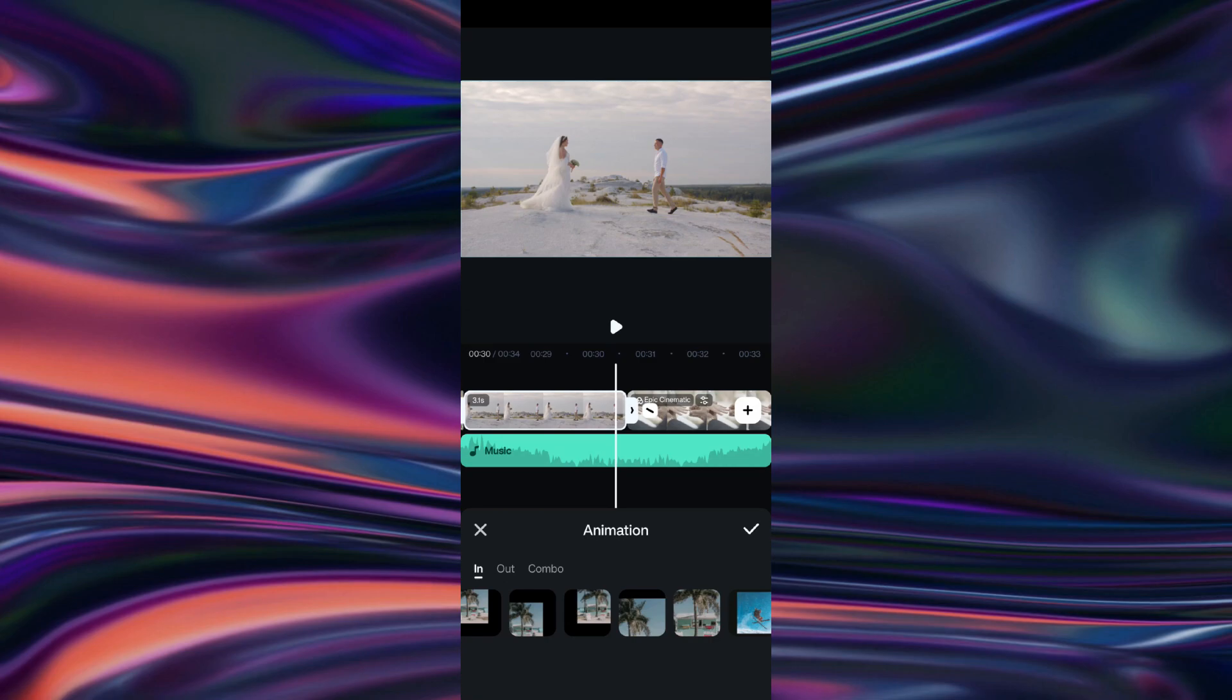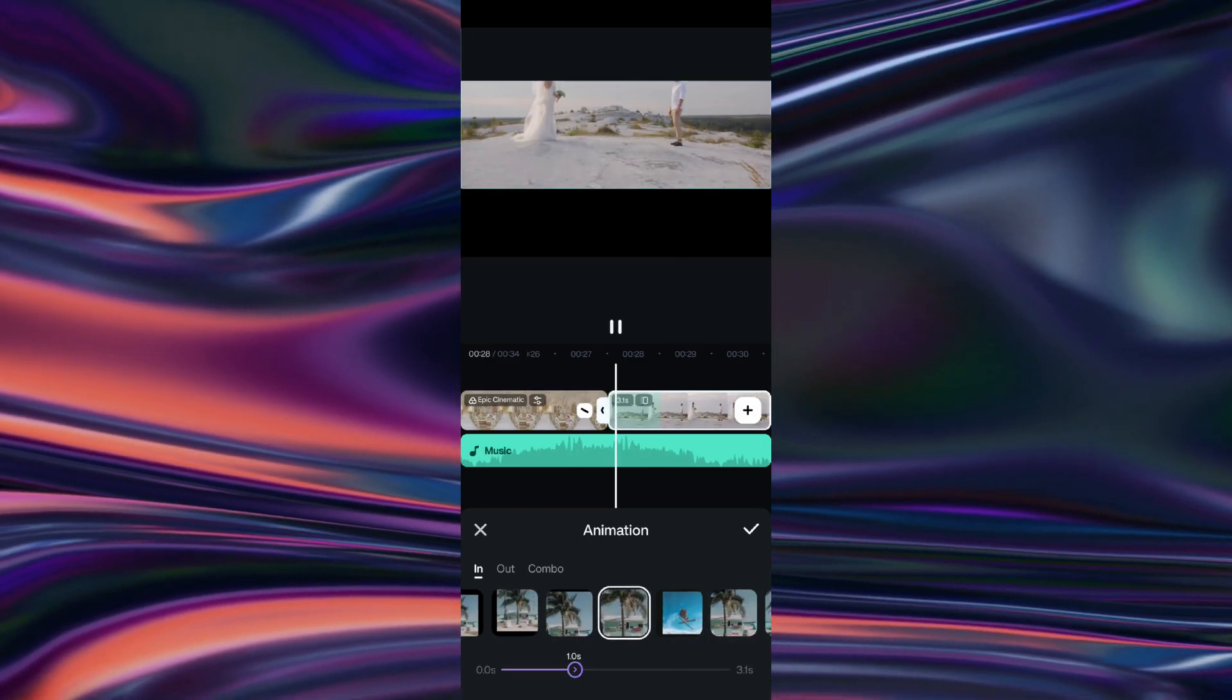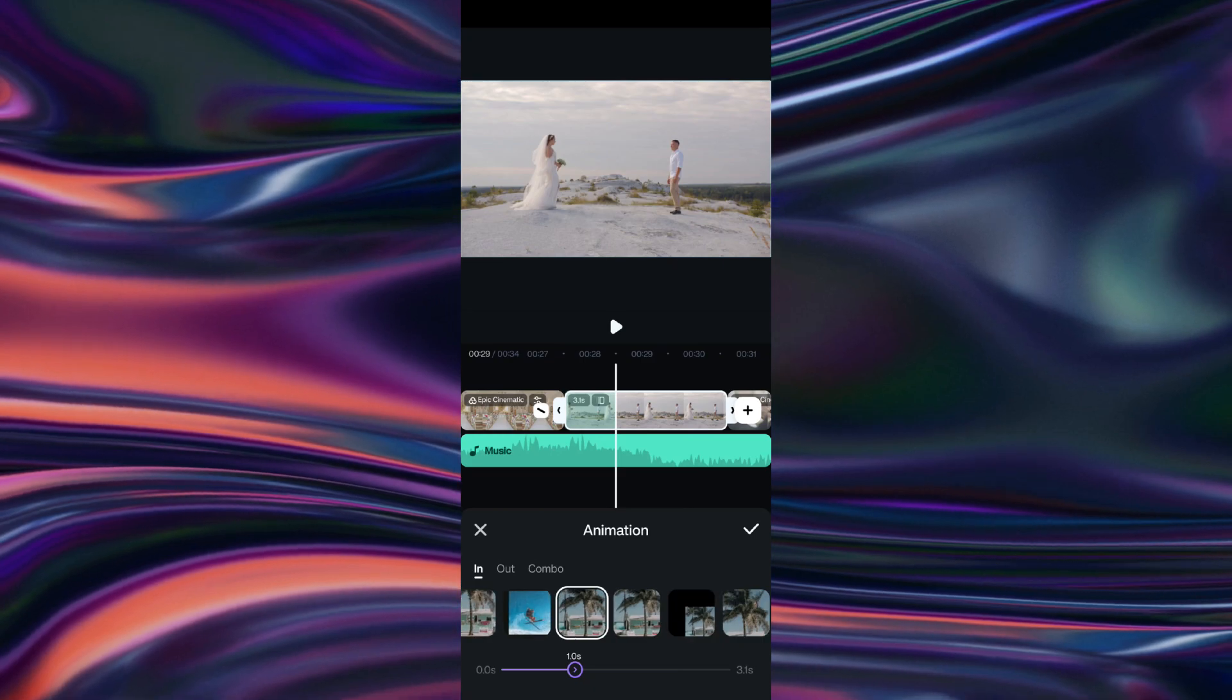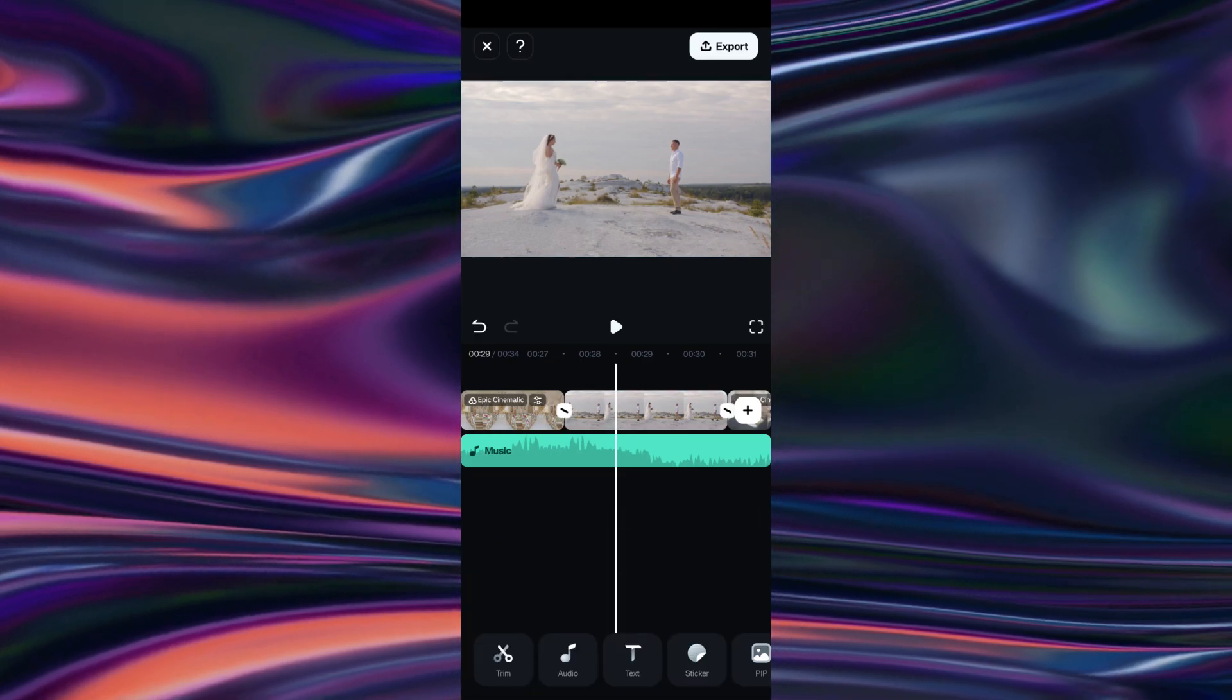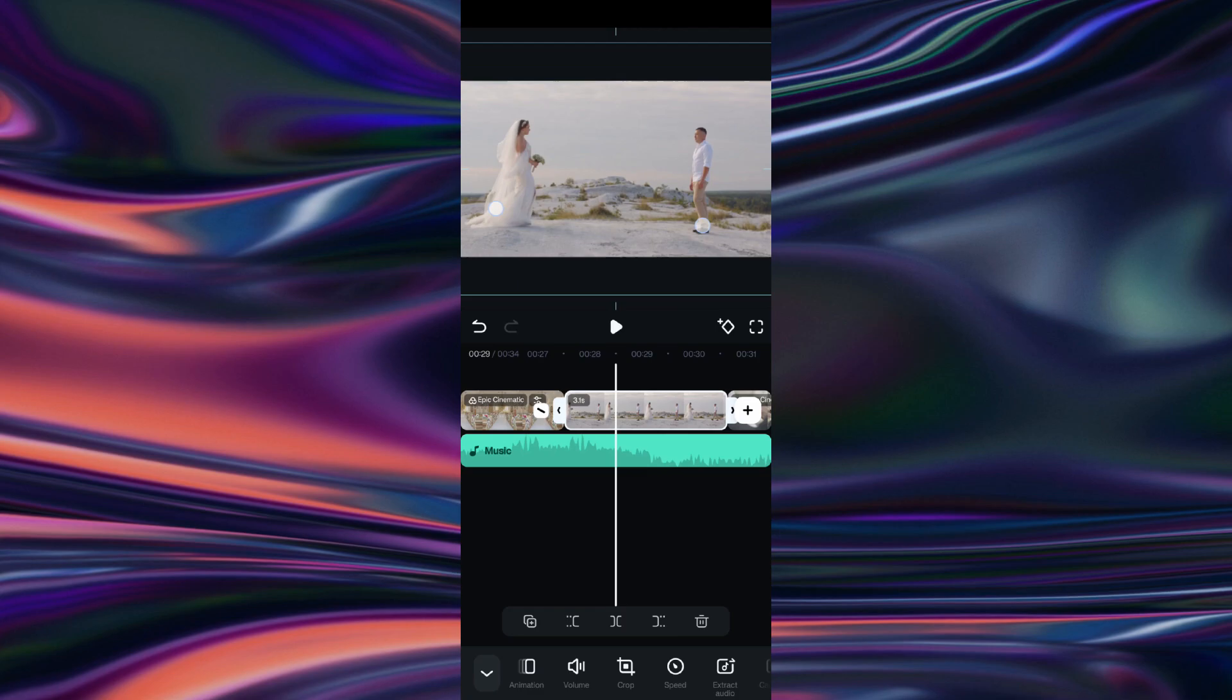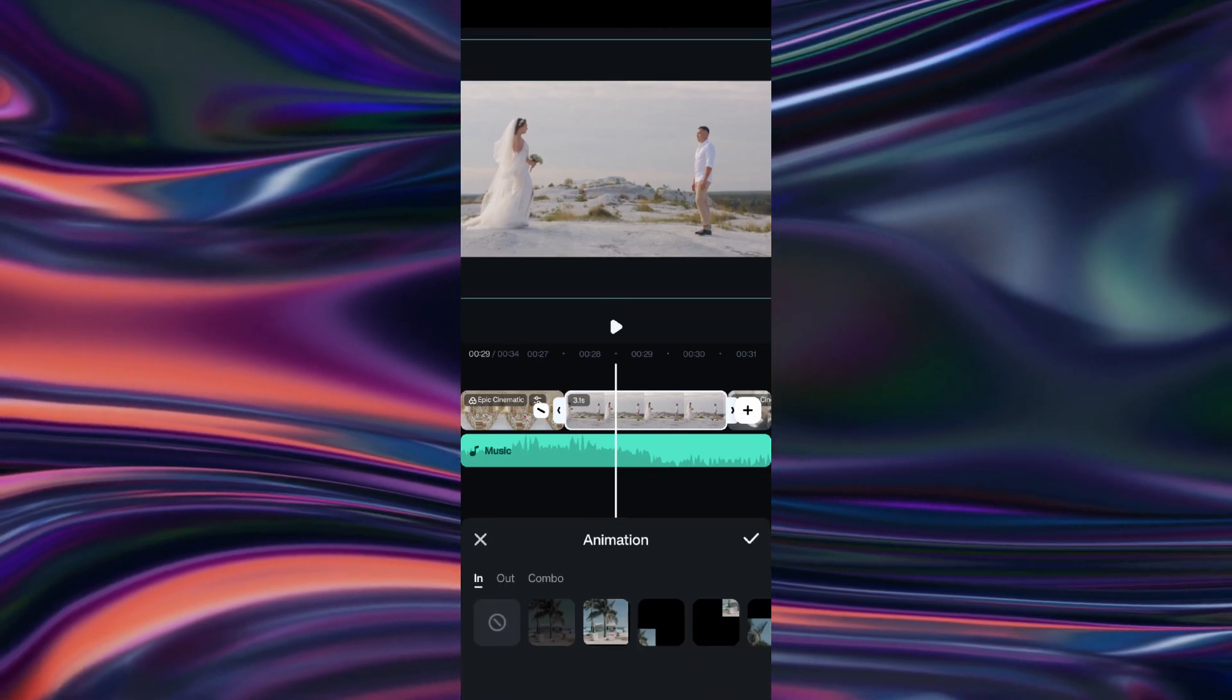There are all types of animation styles available. Now, to apply these, we will have to zoom in the video a little, to avoid any blank spaces in the final output.